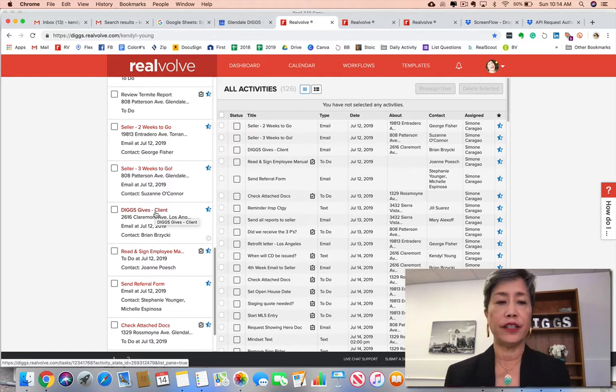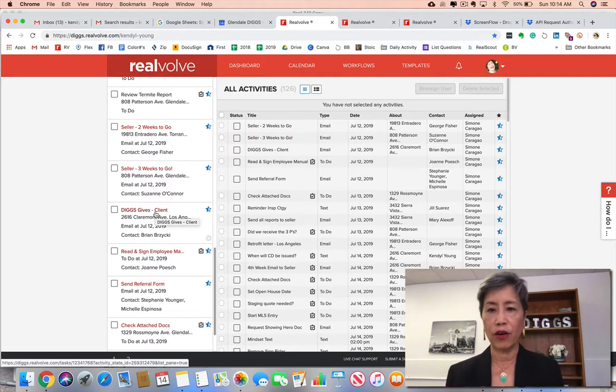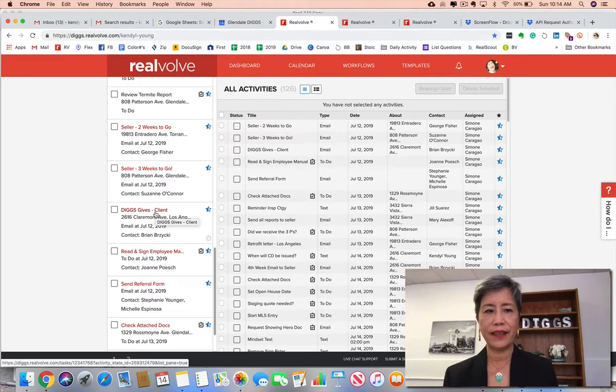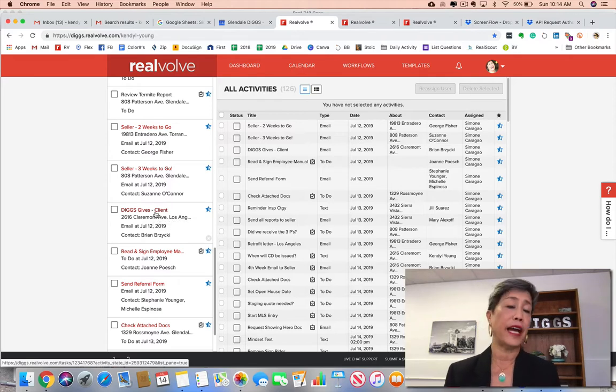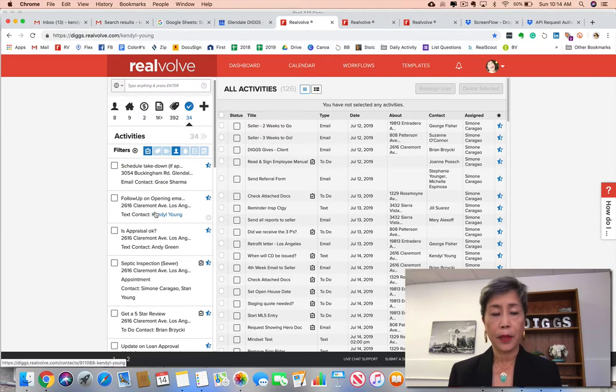She is just as nutso, actually more nutso, about checking things off of her dashboard than I am.